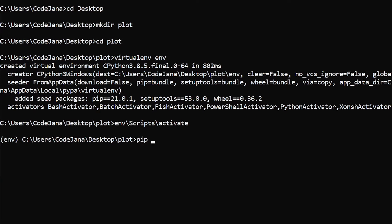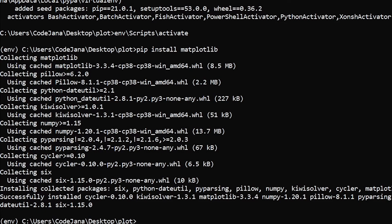So 'pip install matplotlib' — that's all it takes. It has installed all the necessary dependent libraries like python-dateutil, Pillow, NumPy, etc., along with matplotlib.